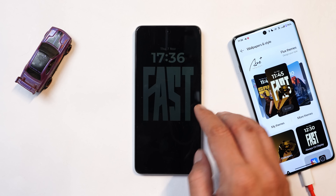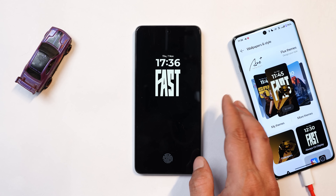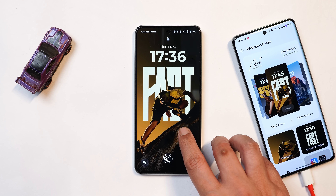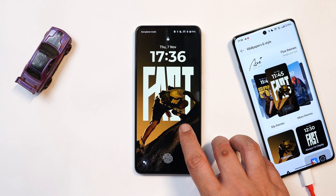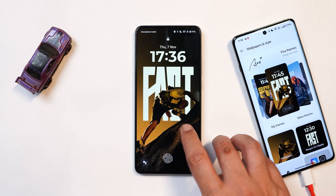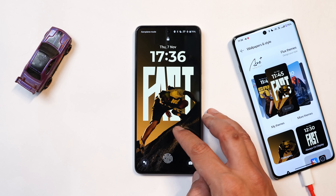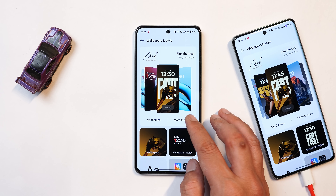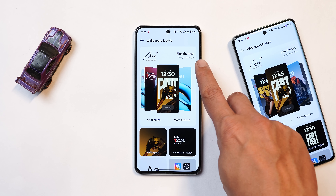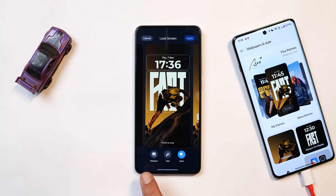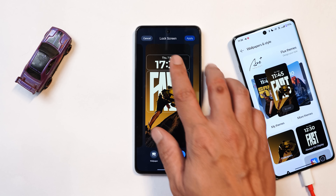Now let's take a look at the lock screen changes and see whether they're similar to other OnePlus smartphones. It's nice to see that OnePlus haven't missed out on lock screen customization for the Nord series. We do have the lock screen customizations. Here you can see the new Flux theme in action. To make changes, go to the wallpapers and style section where you'll find the Flux theme. We have similar things to what we see on flagship OnePlus smartphones.